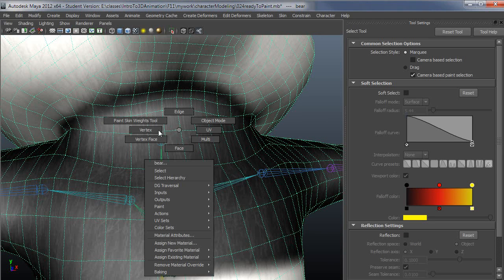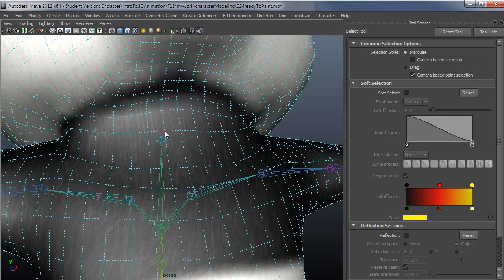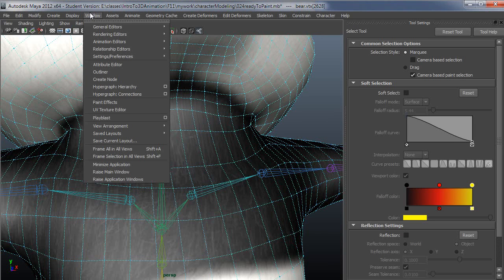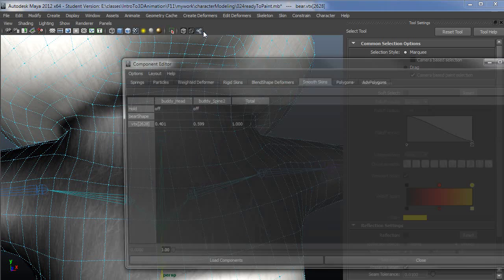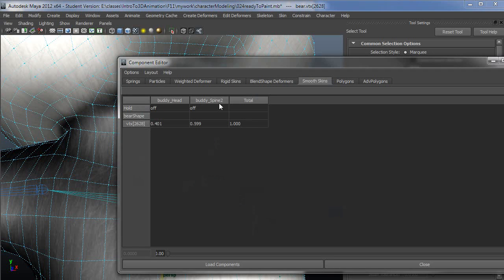If we were to check this out in the component editor now, you see that it's distributed weight from the head to spine 2, specifically because I told it add weight to spine 2 and then I smoothed between head and spine 2.